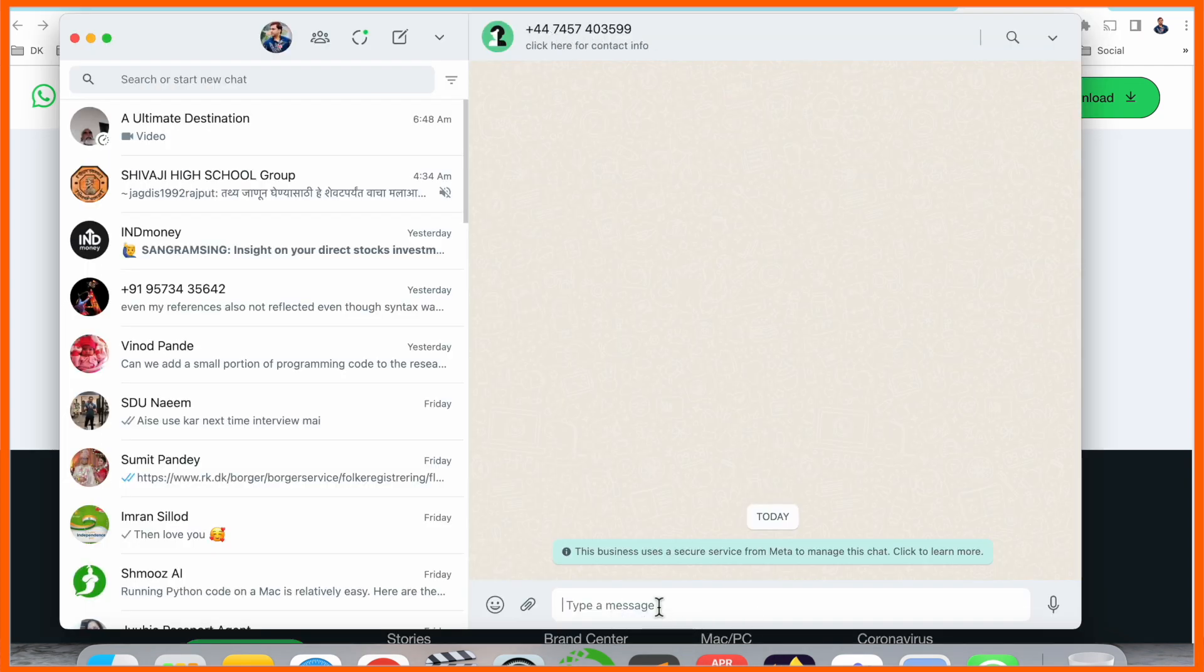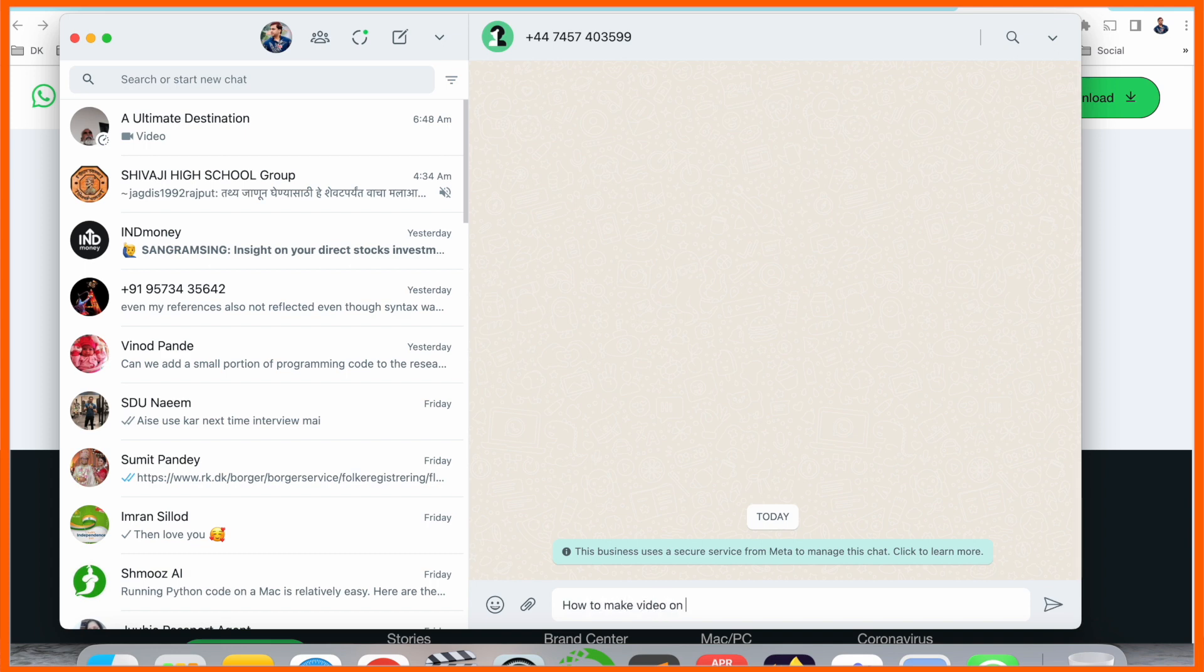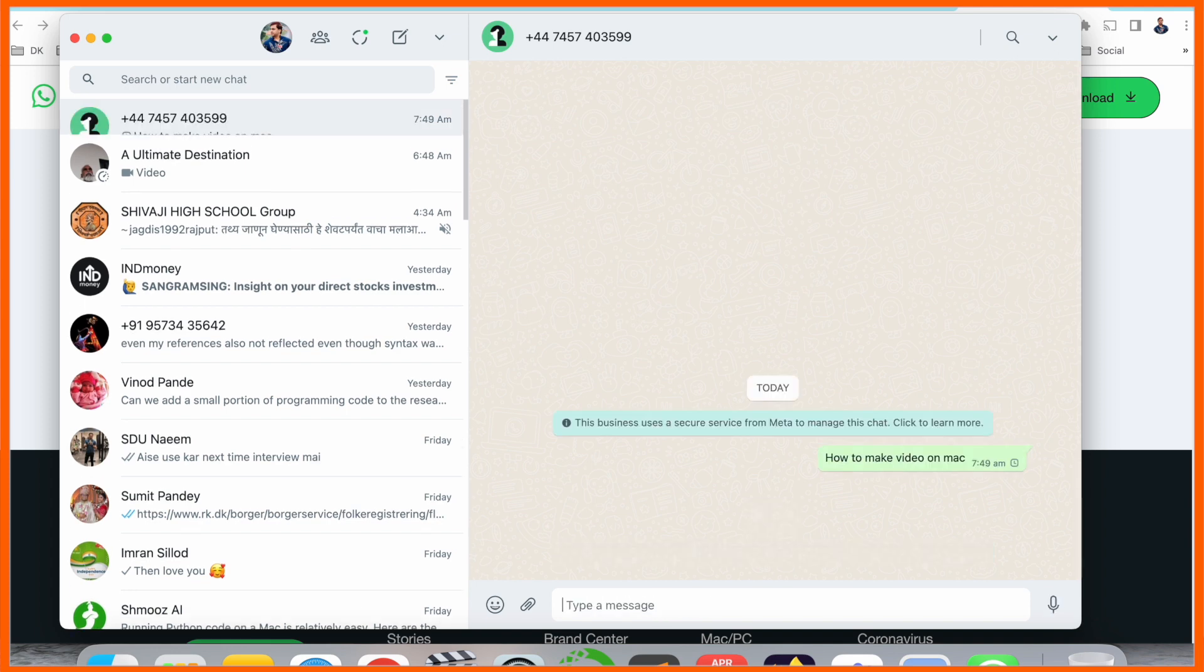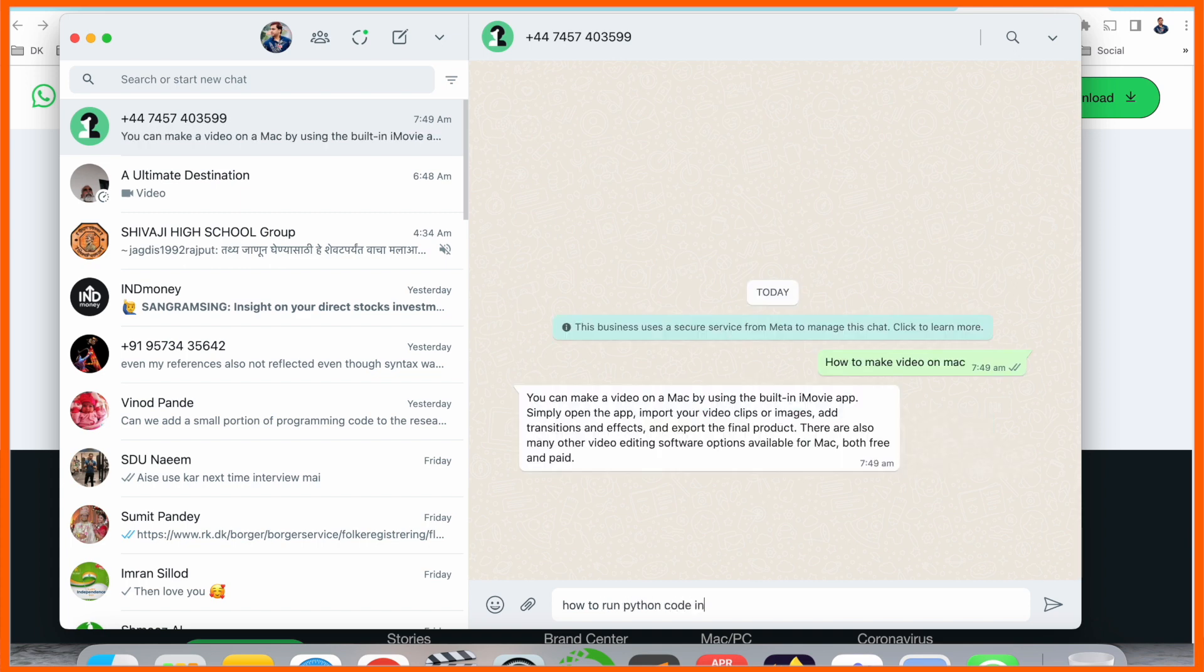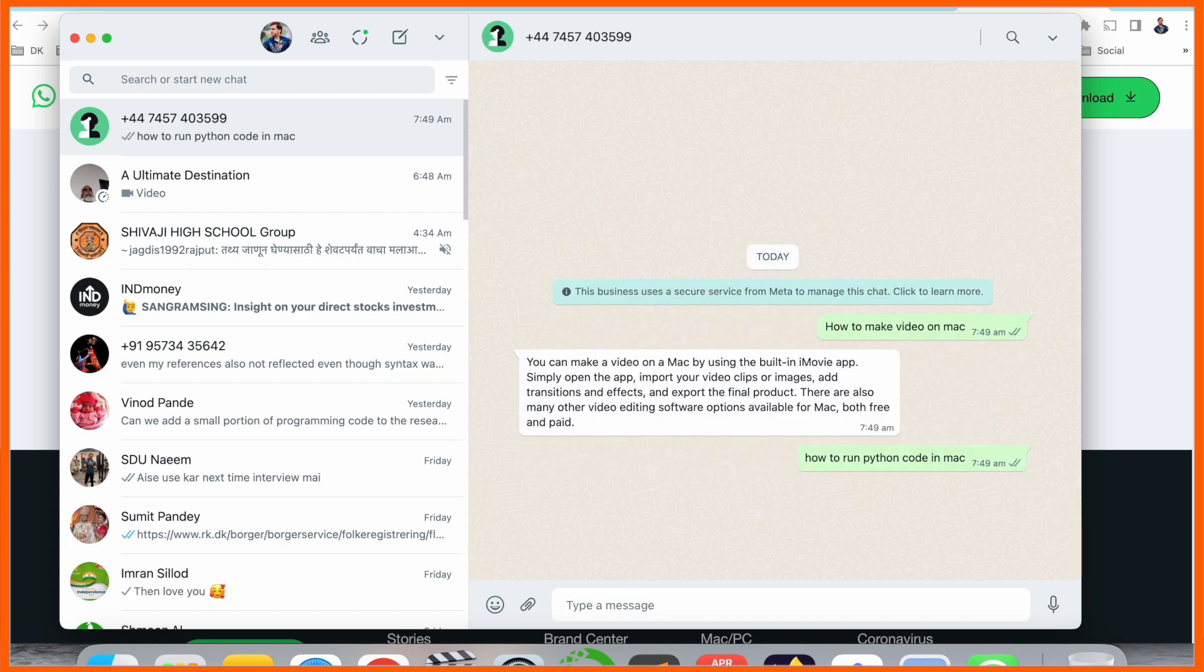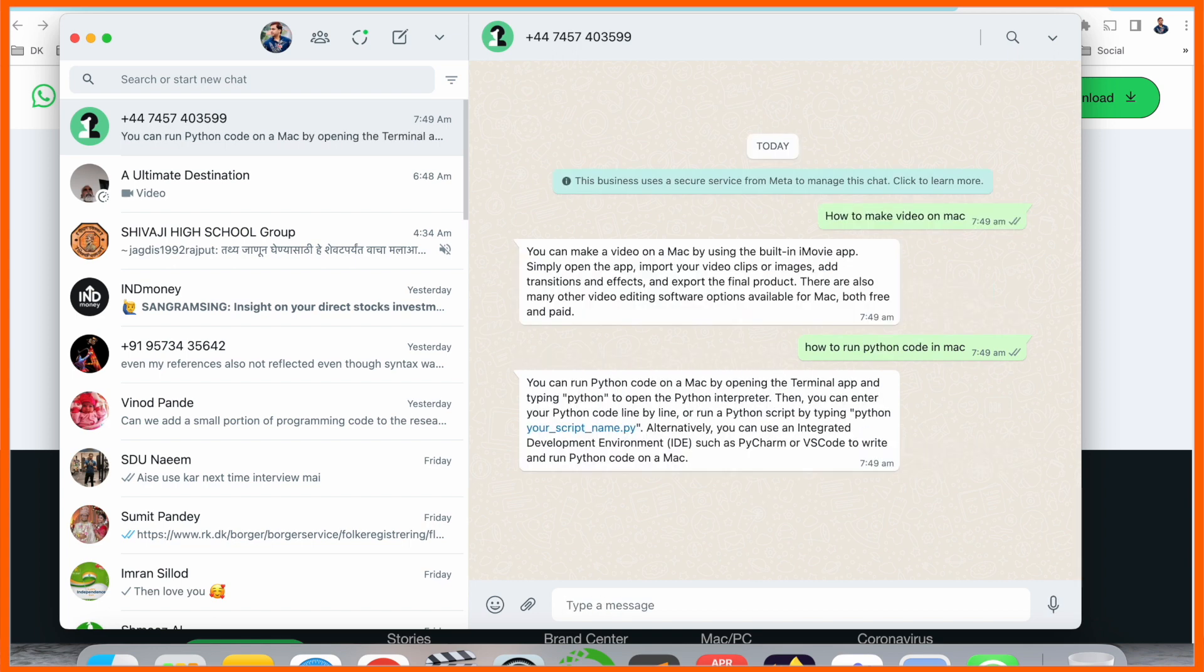Now Jenny is coming here. We can ask some questions. How to make video on Mac? How to run Python code in Mac? Look at this - within a fraction of a second I'm receiving an answer. That one is really amazing.